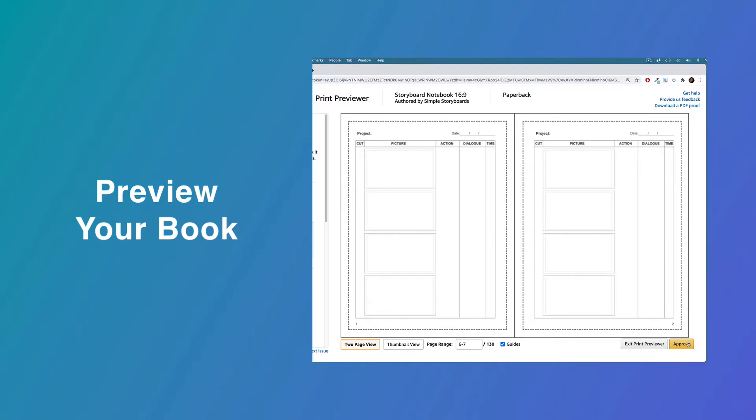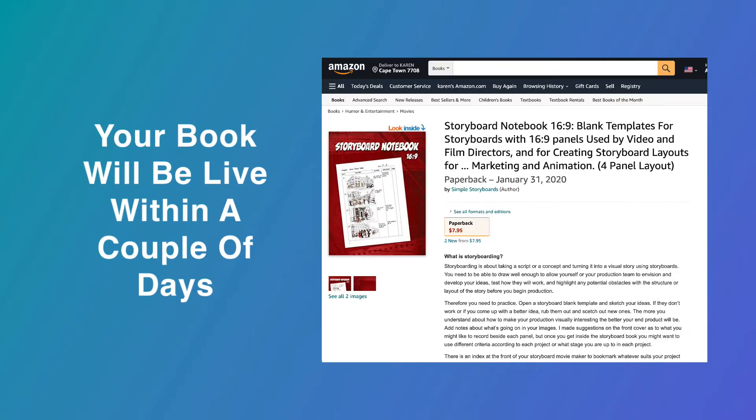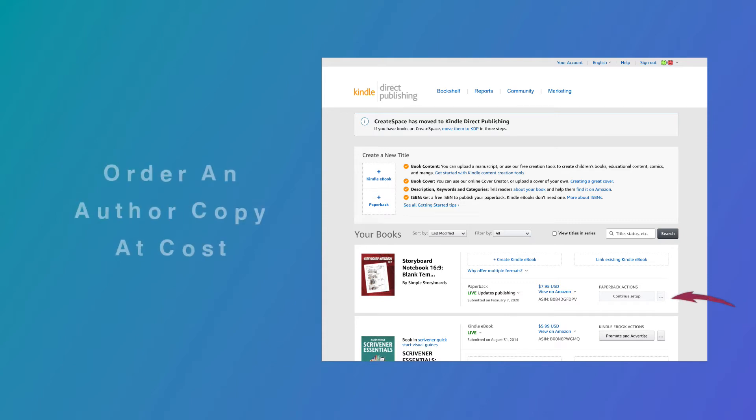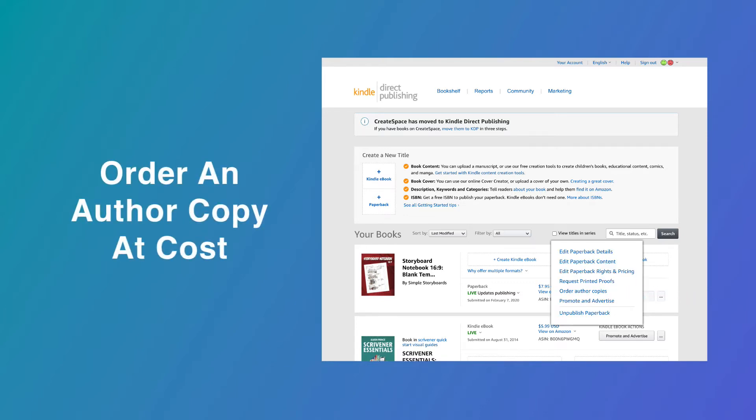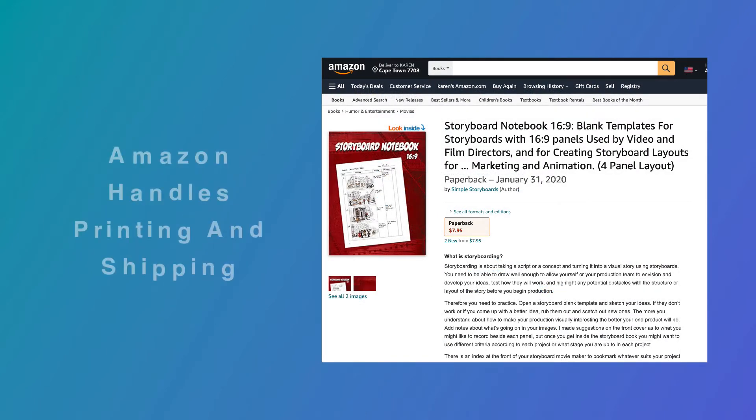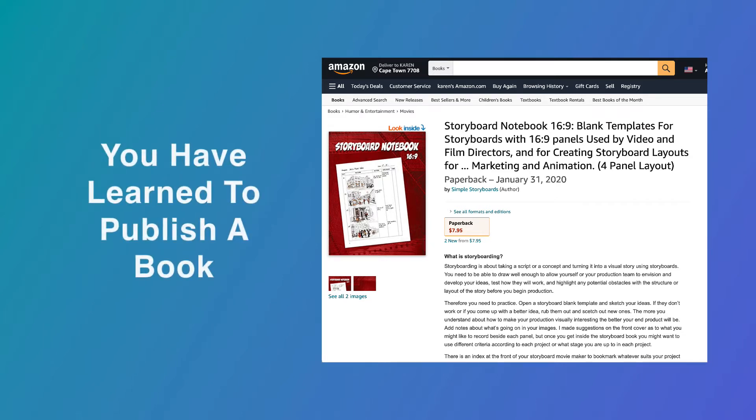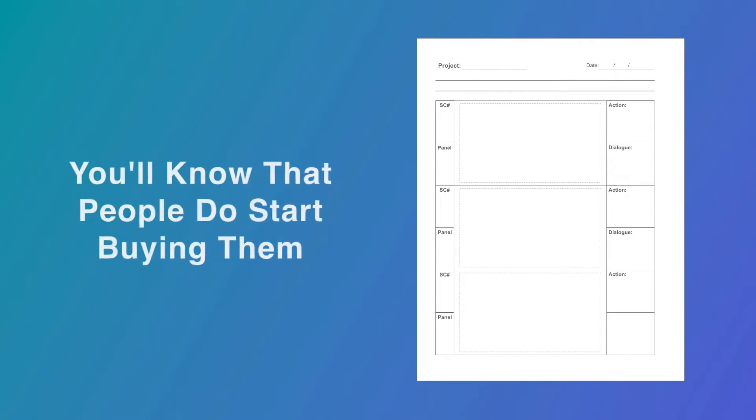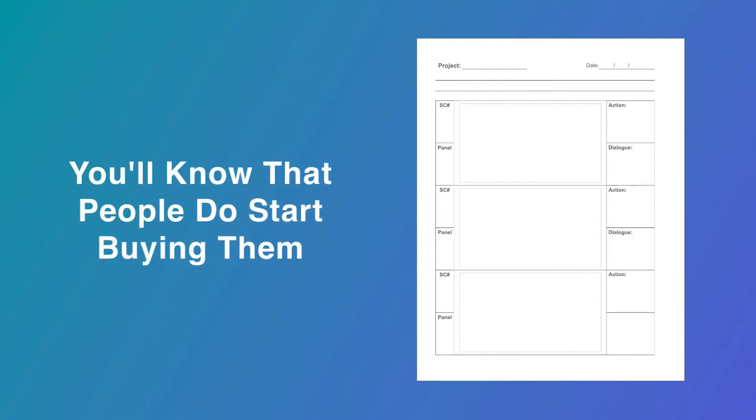If you're worried about quality, download a PDF proof to see exactly what the book will be like. Your book will be processed by Amazon and will usually be live within a couple of days. Check that your cover looks inviting on the sales page and your description formatted correctly. Order an author copy at cost for your own use and to check out the quality. Then if anyone else likes it and buys it, Amazon handles the printing and shipping and pays your royalty.